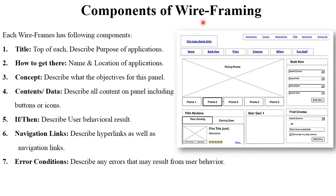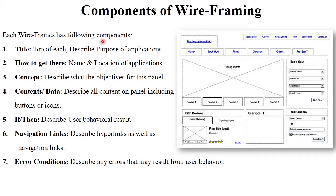Now, the components of wireframing. Each wireframe has the following basic components, which you can observe in all types of applications — like Microsoft Word, PowerPoint, Microsoft Excel, different types of gaming applications, Notepad, and browsers. These are the common components present across all such applications.